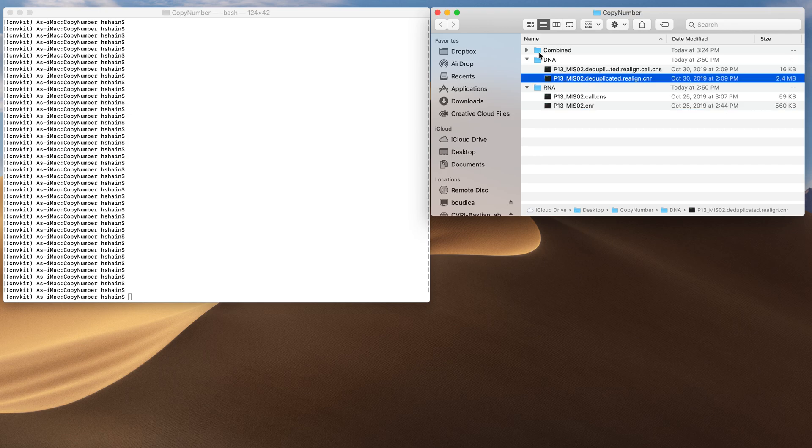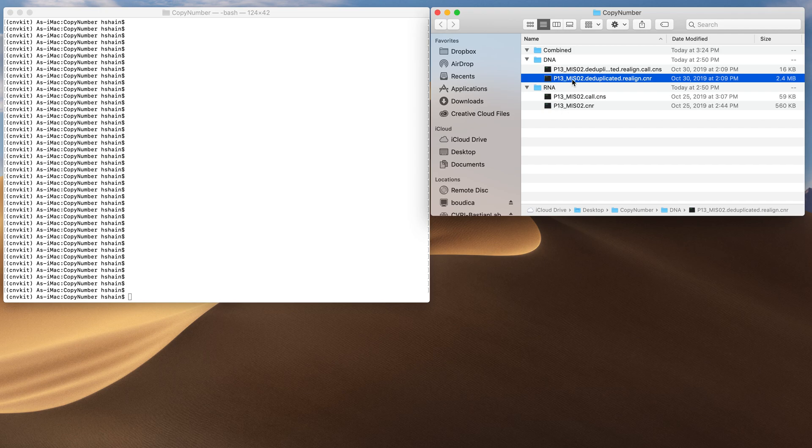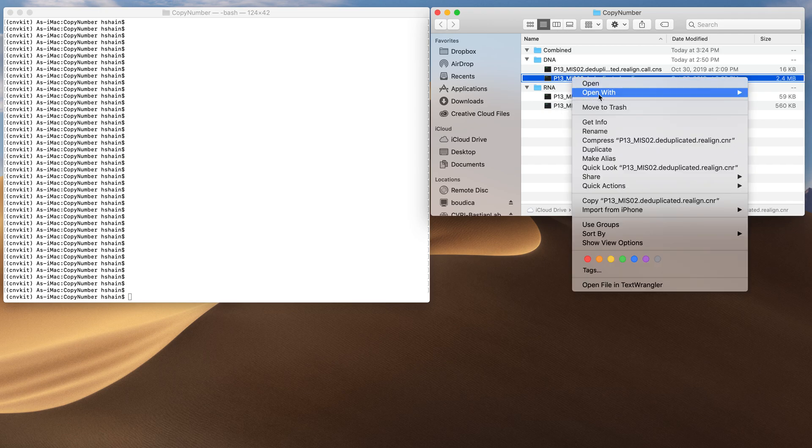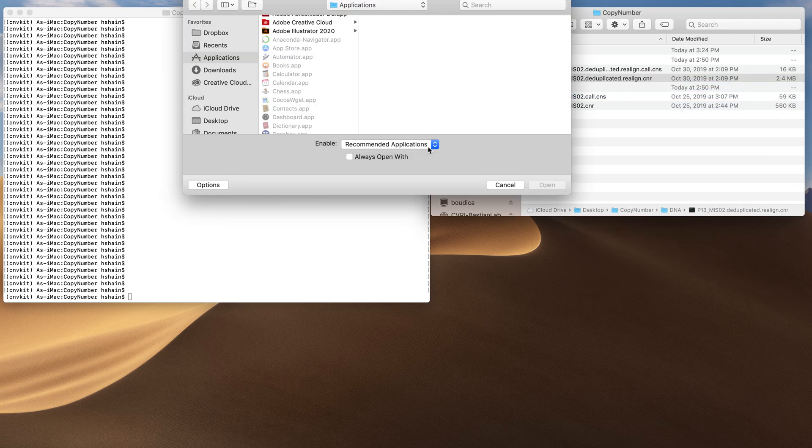Our ultimate goal is to create a combined CNR and a combined CNS file that integrates this data. So first I'm going to just open these CNR files to show you what is inside.